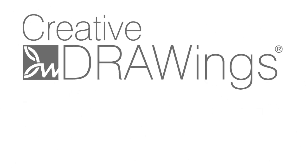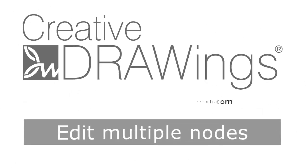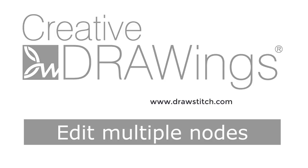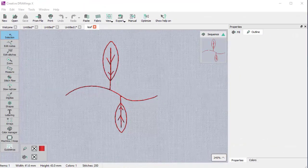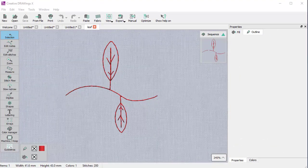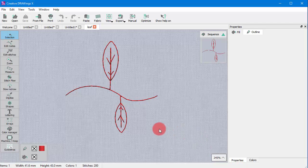In this video we will show you how to transform multiple nodes and some interesting uses of such transformations. Suppose you have this leaf design and you want to change the direction of these leaves. This whole design is one object so you cannot simply rotate one leaf.